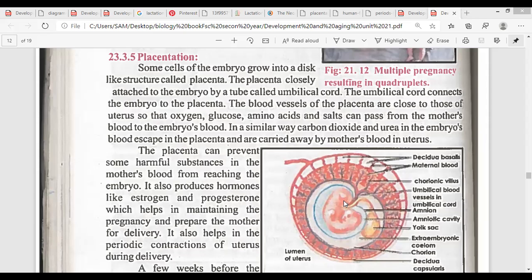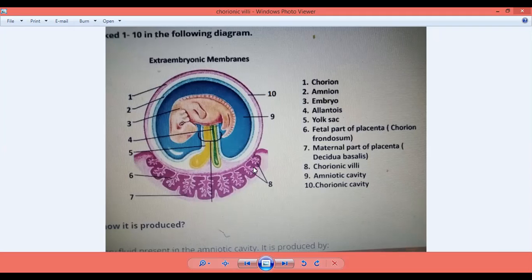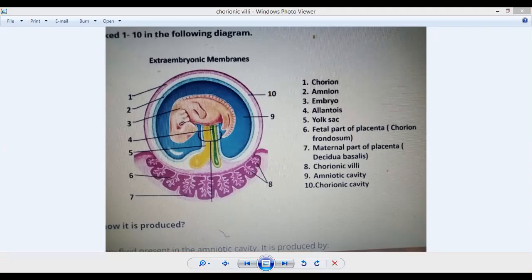The fetal part consists of chorionic villi. As you can see in this diagram, the chorionic villi are shown in purple color — this is the fetal side. The chorionic villi increase the surface area for absorption.